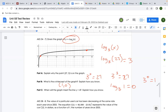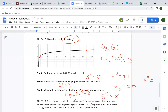When will the graph of log base 3 of x meet the line y = 4? We need log base 3 of x = 4. You could find the intersection in your calculator, but it might be easier to rewrite it exponentially: 3⁴ = x, so x = 81. At the point (81, 4) the graph meets y = 4.